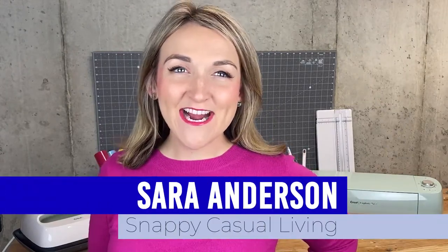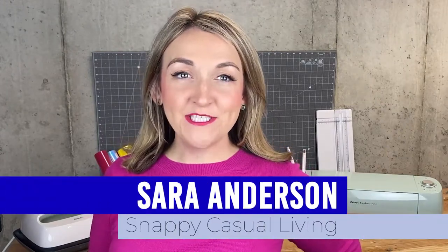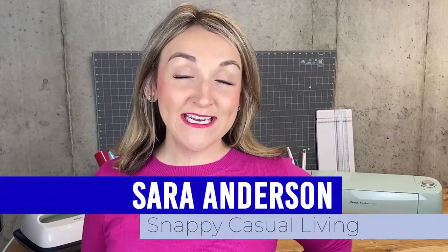Hi everyone, welcome back to my channel. I'm Sarah and today I'll be showing you how you can easily create your own custom photo confetti using your Cricut cutting machine.